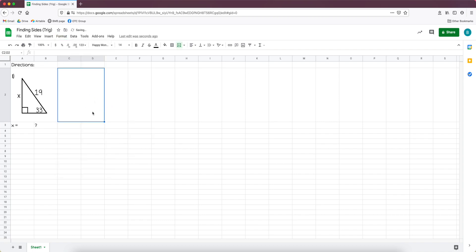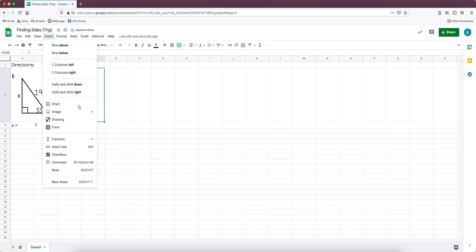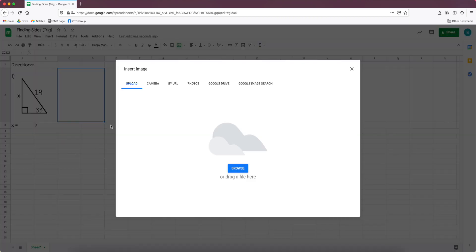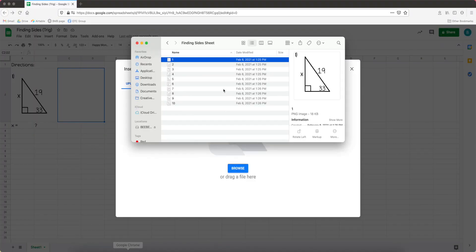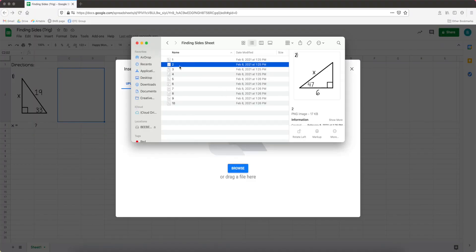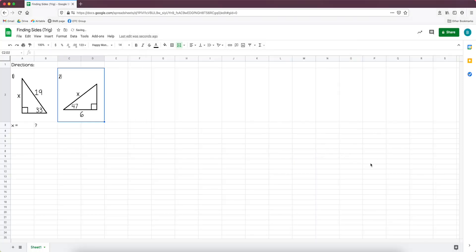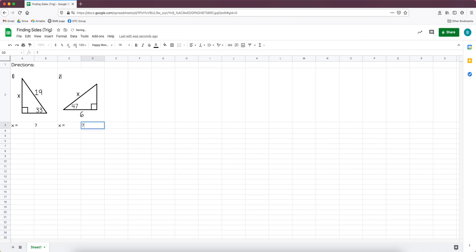And it merges them together and then I go to insert and then I go to image in cell, and then I drag it down and then we get the picture there. Underneath I'll type x equals and then next to that I'll put a question mark.